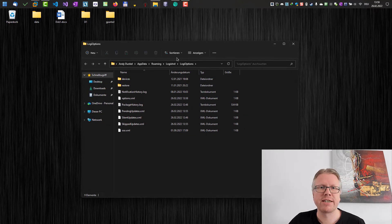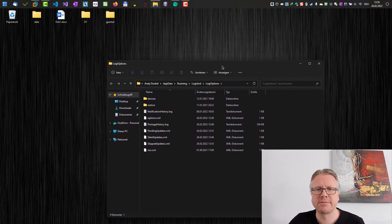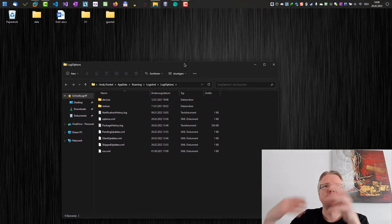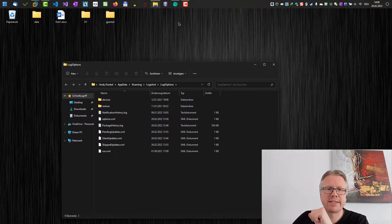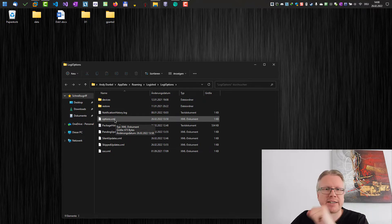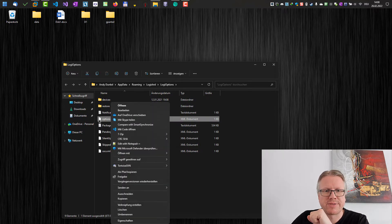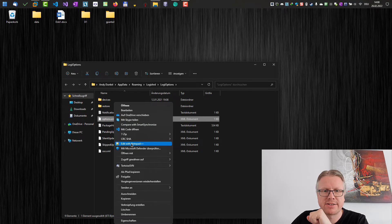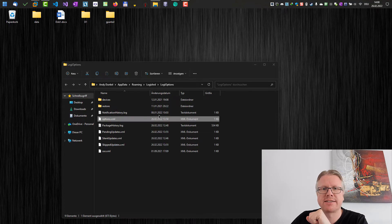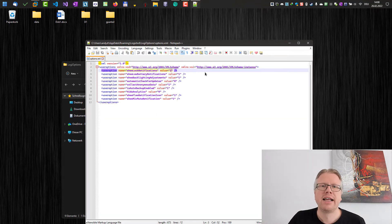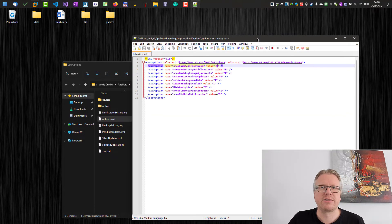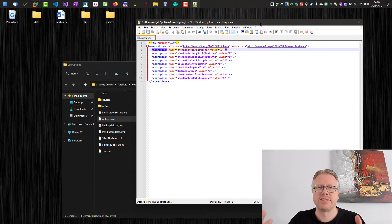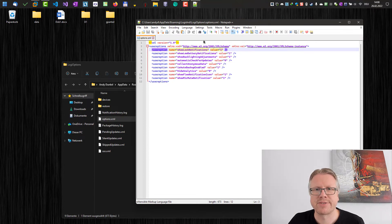Hit OK and basically this will just open the Explorer with the settings directory and the different XML files for the configuration of the software. And here we have the options.xml file. So we can edit it with an editor. You can use Notepad, the editor from Windows or any other editor.